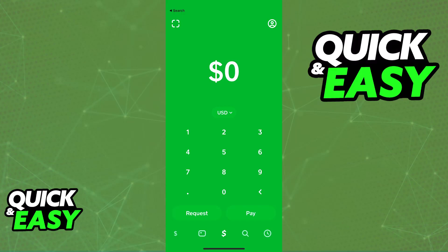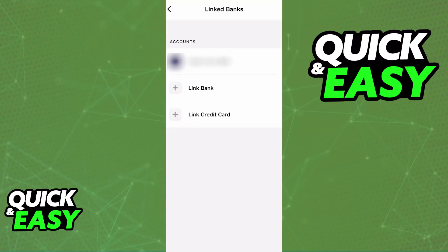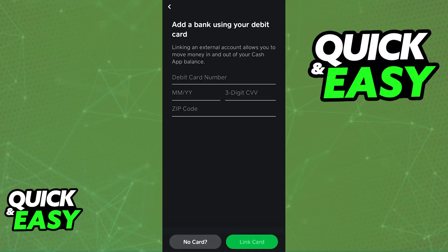If you want to do this process through Cash App, all you have to do is link the Chime card or account to Cash App. From the home screen of Cash App, tap on the user icon at the top right corner of the screen. This will take you to your account page, and after you scroll down a little bit, you will find the linked banks category. This is where you have to go to add a new card or bank to your Cash App account. Just choose the option to link a bank or link a card and input the details about the Chime account or card that you would like to link.